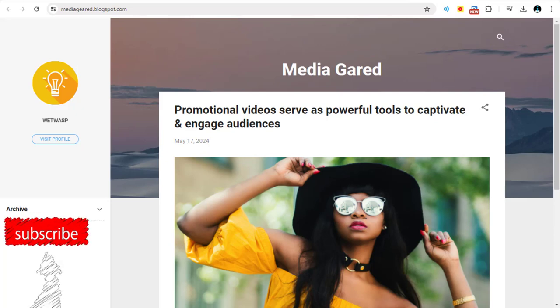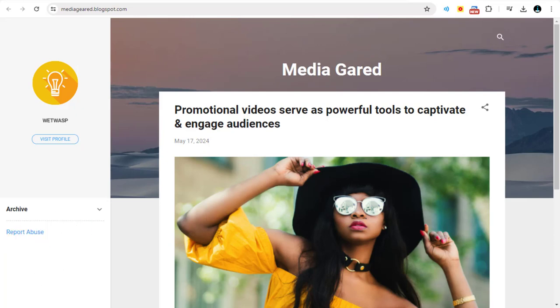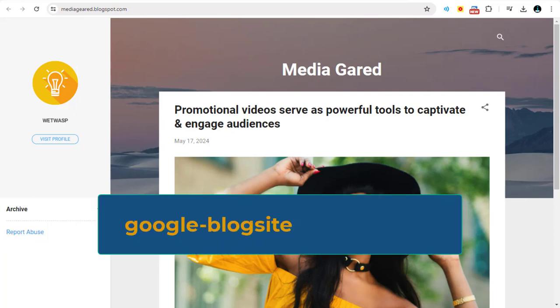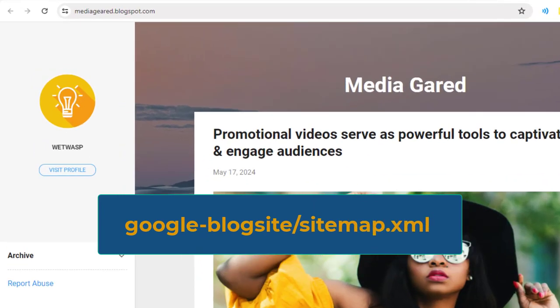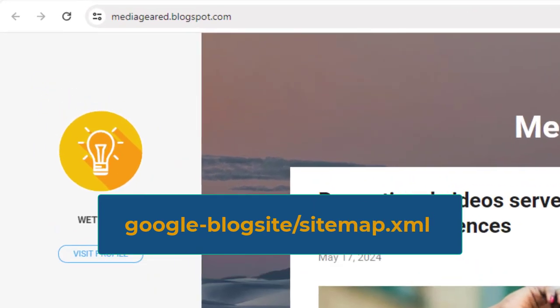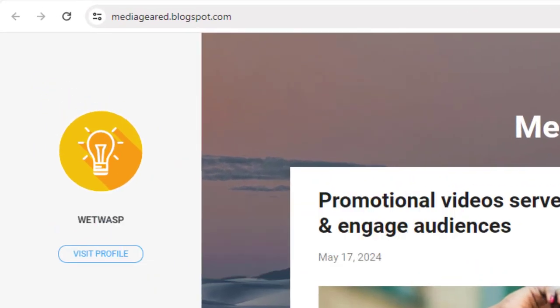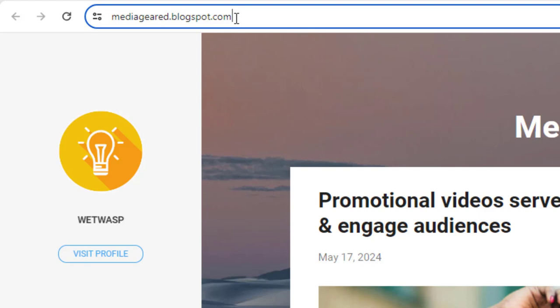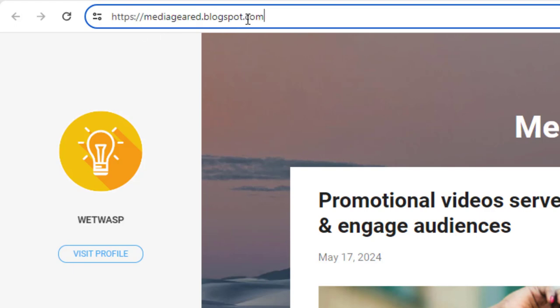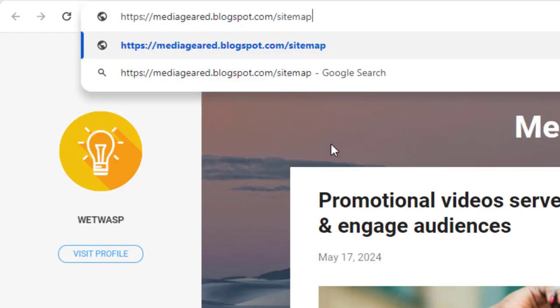You can access your Google Blog site sitemap by typing this text after your Google Blog site slash sitemap.xml. So the full URL link of the Google Blog sites will be your blog site domain slash sitemap.xml.